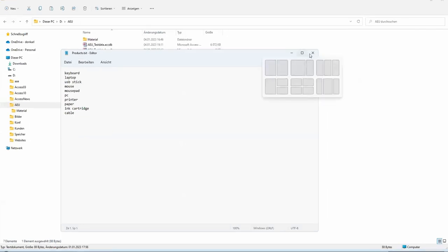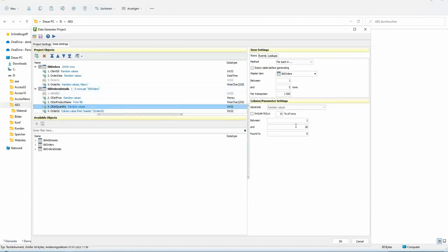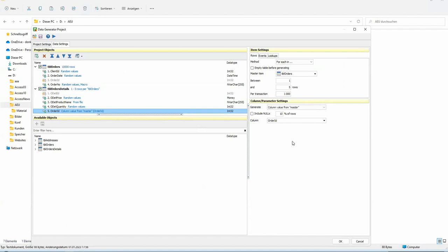So you can bring in your own data and mix it with anything else. For quantity, I chose between 1 and 30. The important part is the foreign key field — the order ID from the main table orders. For this, I choose to take for each record in table orders and give me one to five rows in order details, with the master field being order ID.